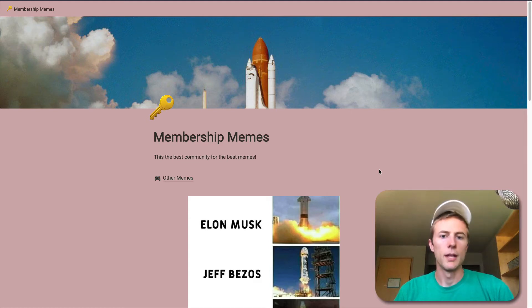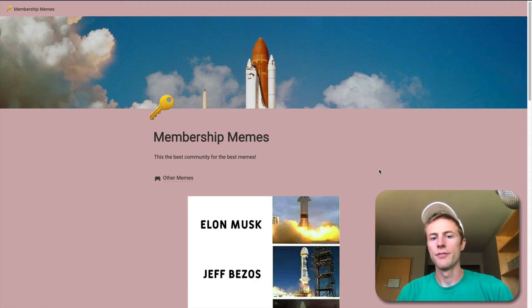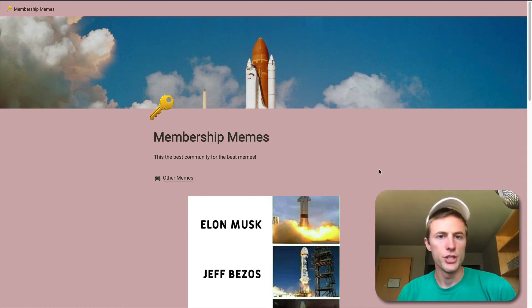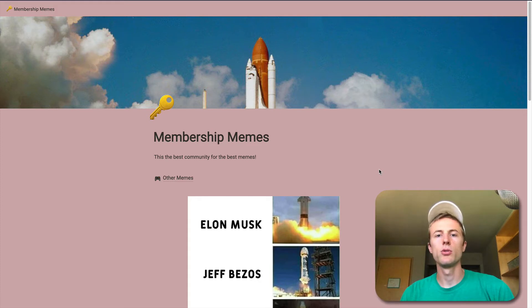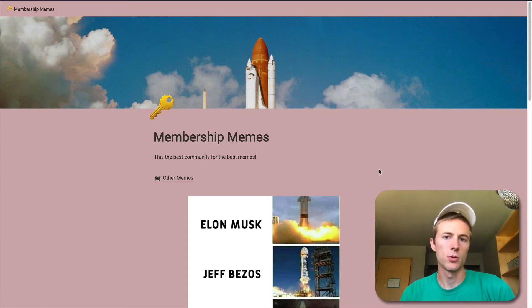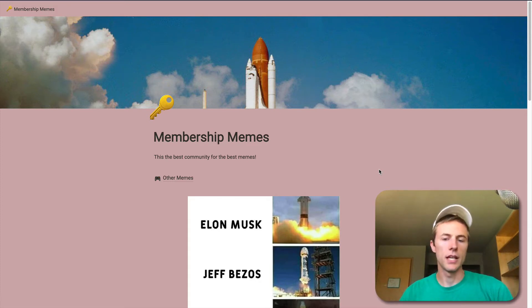Hey everybody, my name is Noah. I'm the founder of Potion and in this video I'm going to show you how you can make a password protected website on top of Notion and Potion.